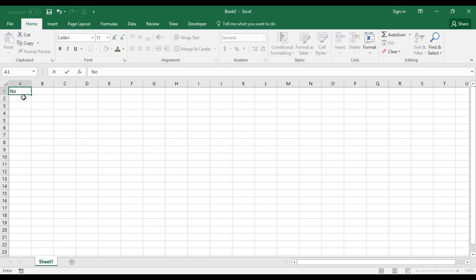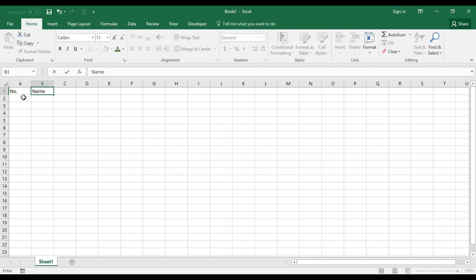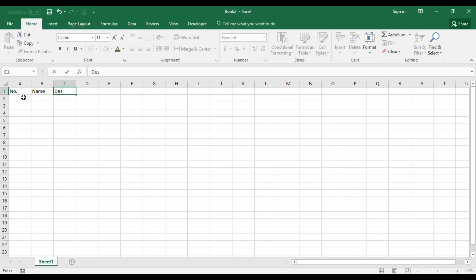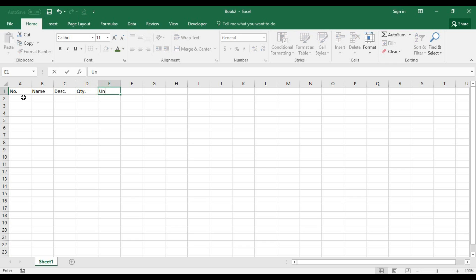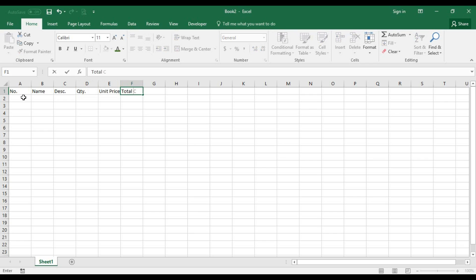Let's get started. I'm going to start at the first cell by putting the number - that's the row number or the item number. Here I would have the name of the item, and over here I'm going to have the description of the item. The quantity follows here, the unit price, and the total cost of a specific item.